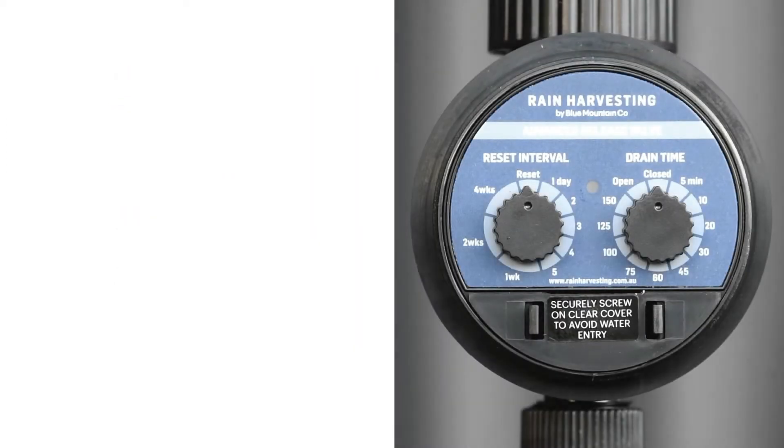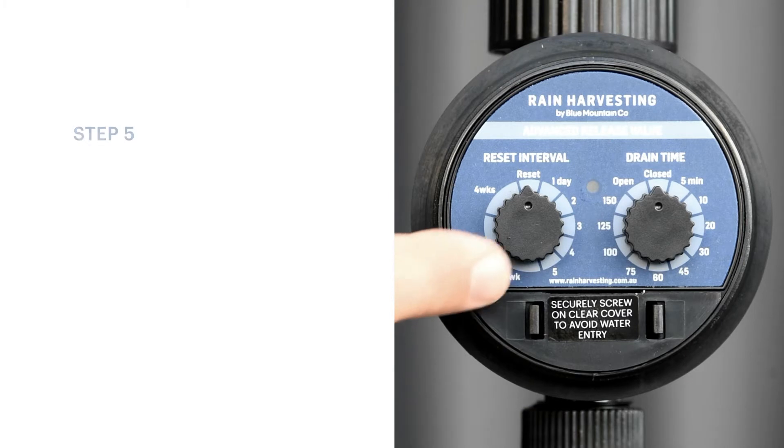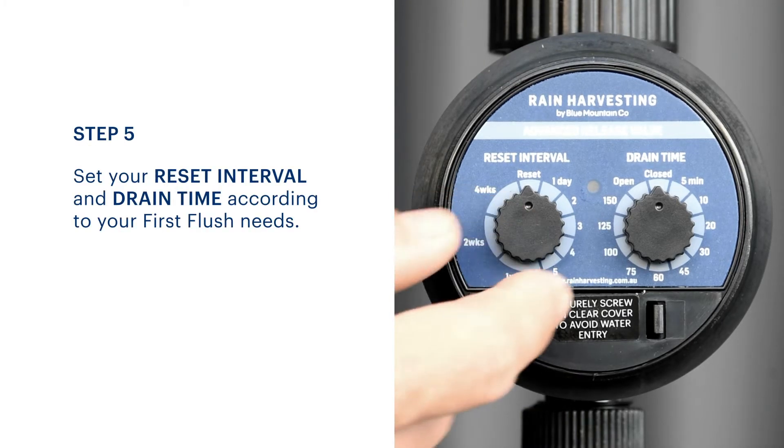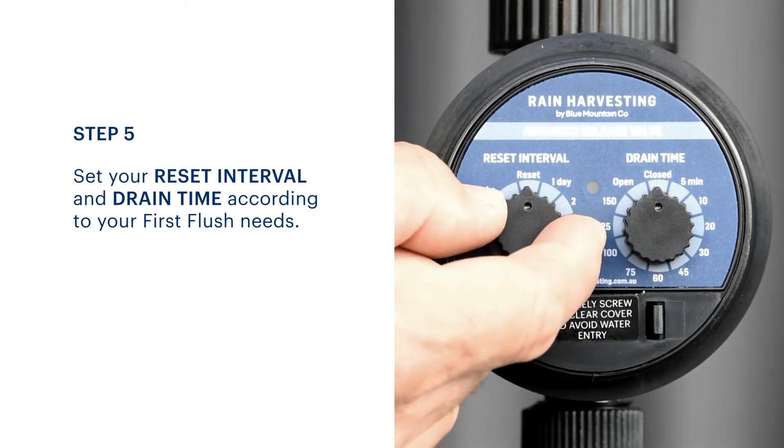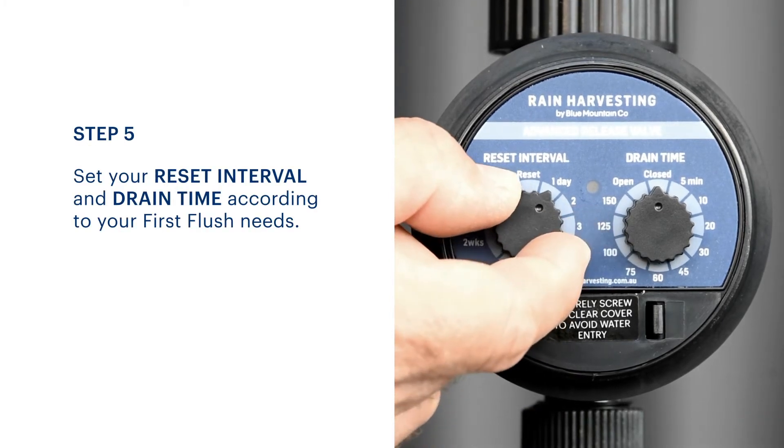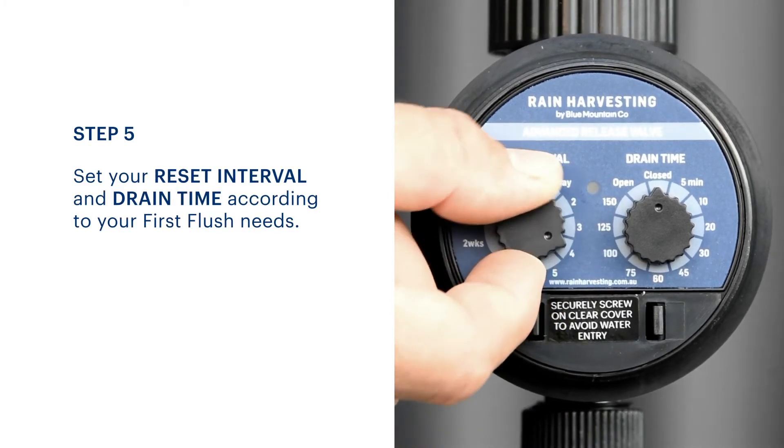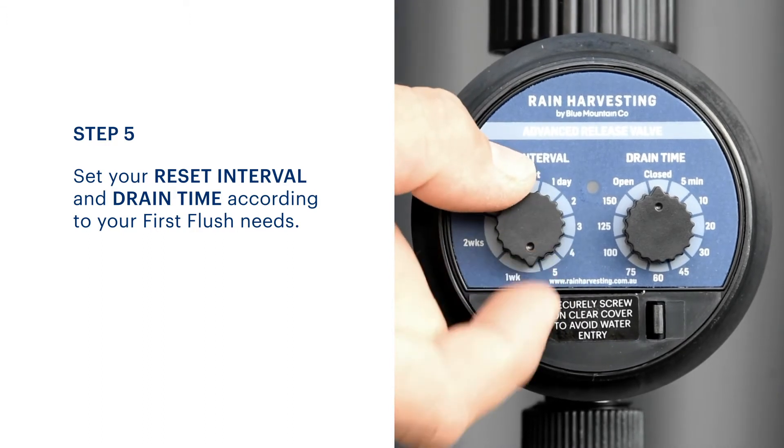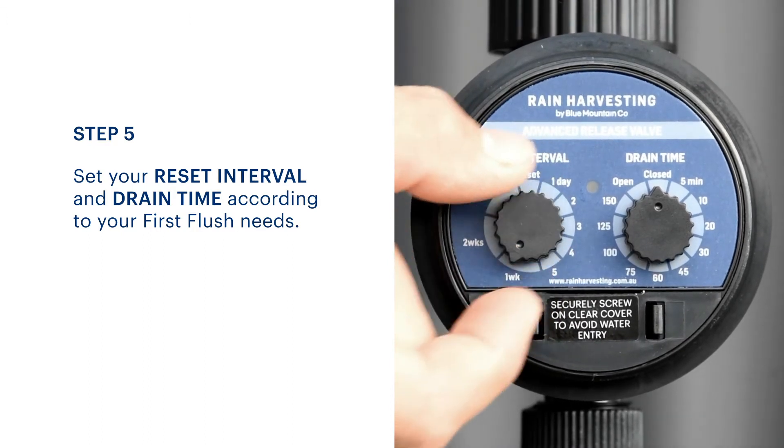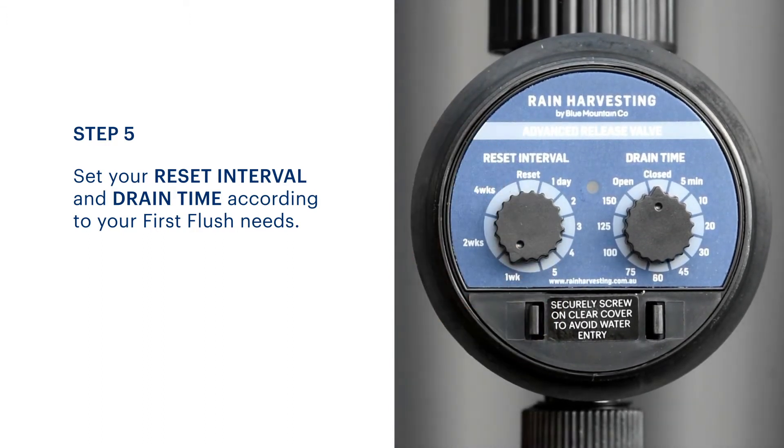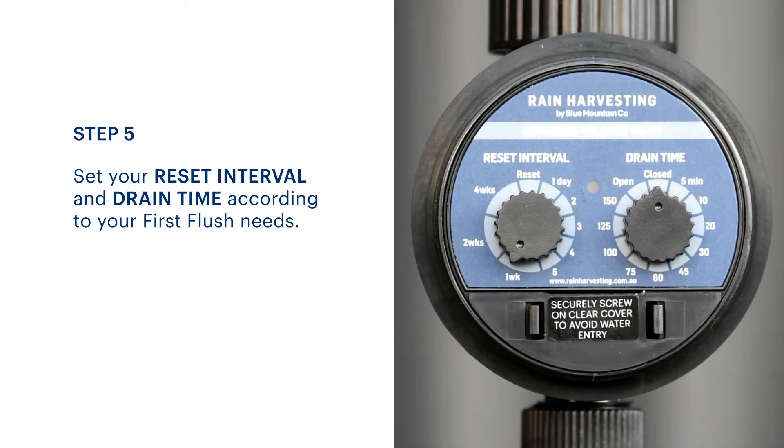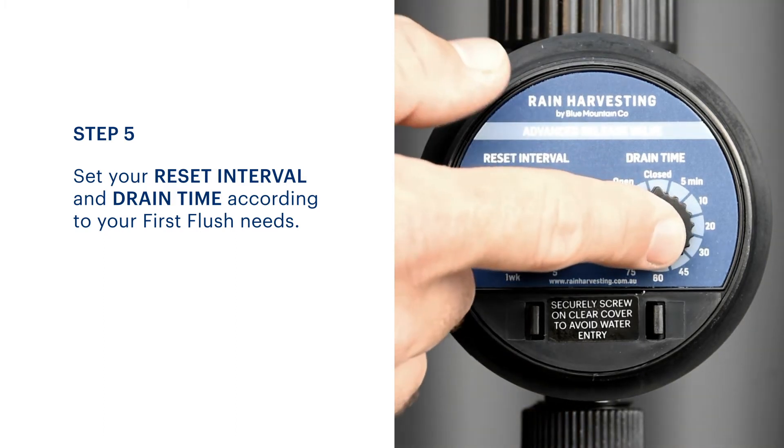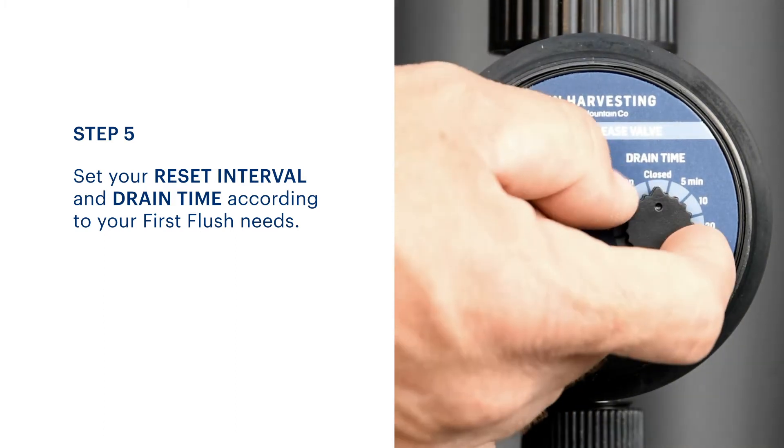Please note, the time of programming your advanced release valve will determine the time of day your valve opens and closes. For example, with a reset setting of one week set at 8am, your valve would open once a week at 8am.